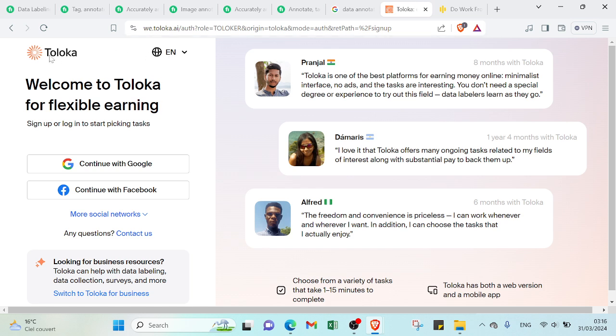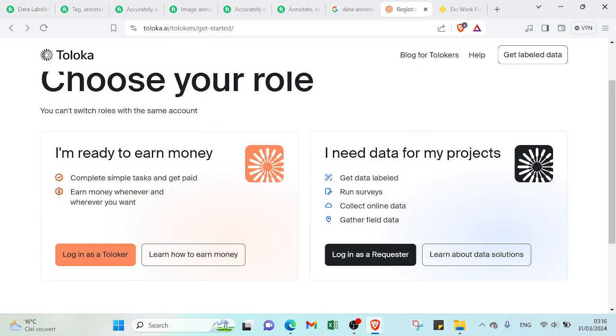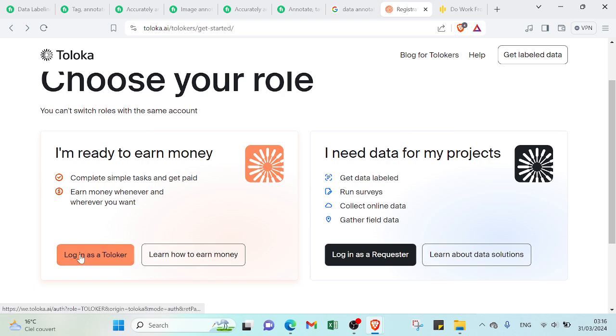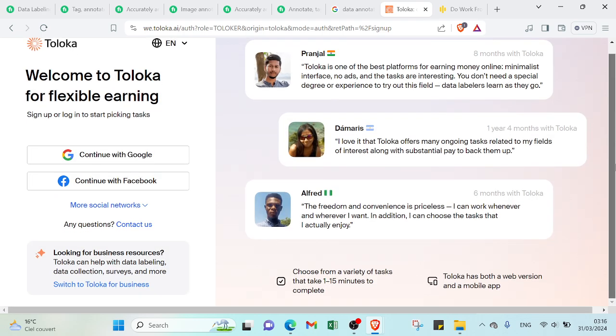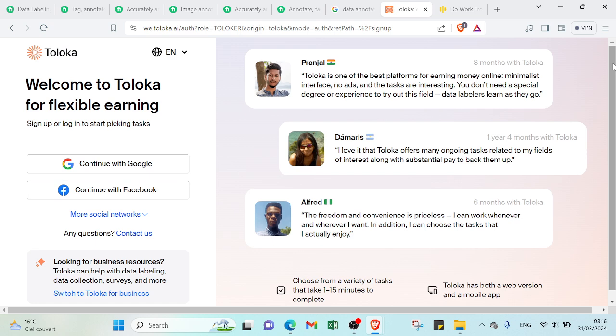This third platform is Toluca, so you can start as a Toloker by signing in with Google or signing in with Facebook. The only thing you have to do is just choose this section, login as a Toloker, and you can sign up with Facebook or with Google as I mentioned. And then you will start as a data annotator or as a freelancer.